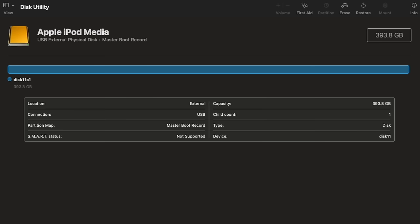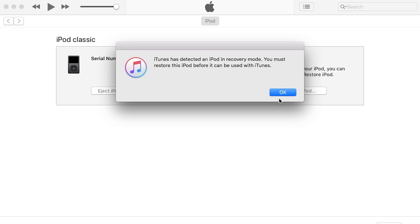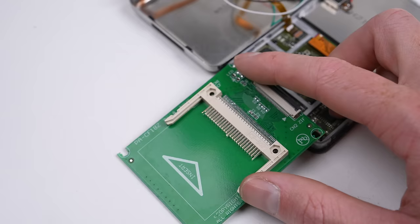The storage was showing up in disk utility, but no matter what I tried, the iPod would not install the software. Different cables, different computers, different operating systems. It made no difference. It wasn't installing the software.